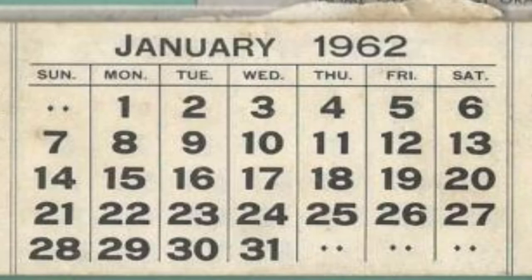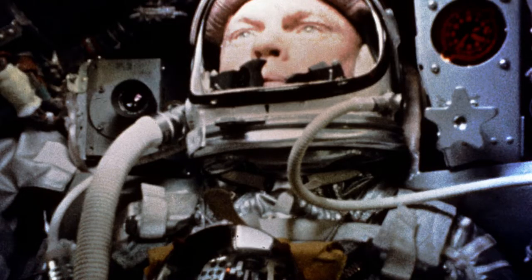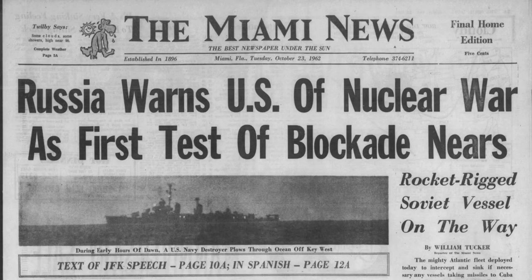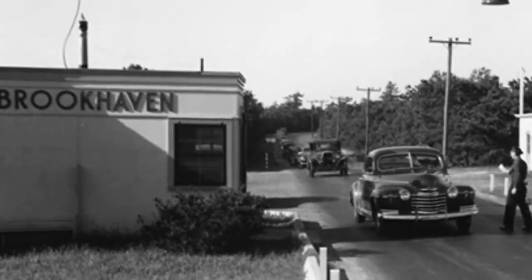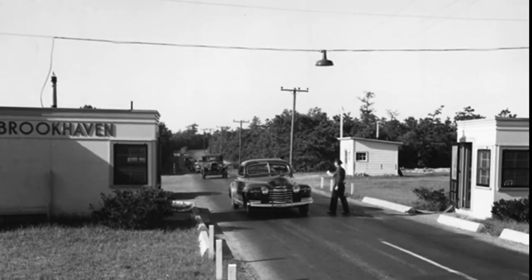The year is 1962. John F. Kennedy is president. John Glenn becomes the first American to orbit the Earth. And the Cuban Missile Crisis has the United States and the Soviet Union in a nuclear standoff. At the Brookhaven National Laboratory, radio chemist Ray Davis Jr. is facing a formidable adversary of his own.